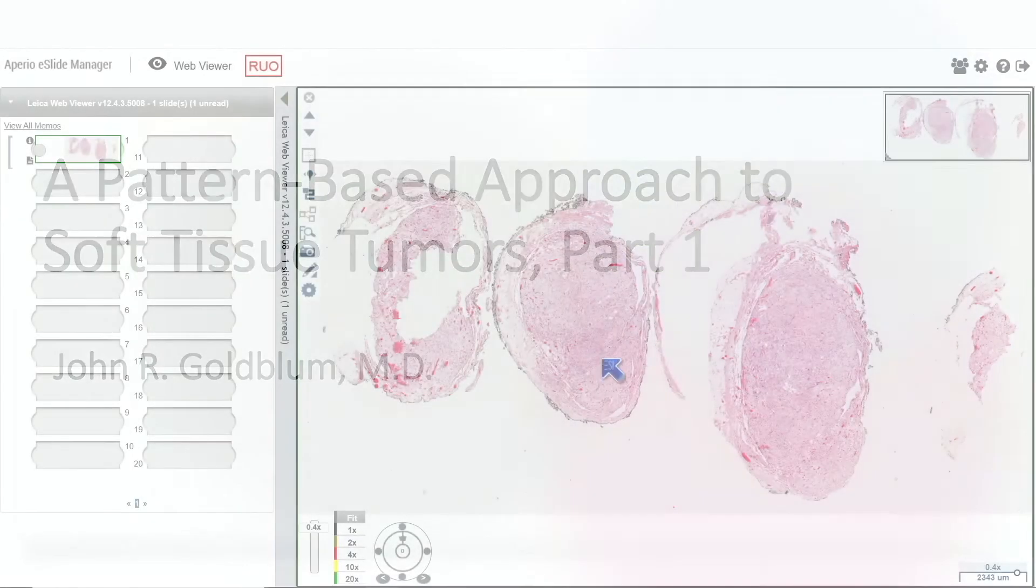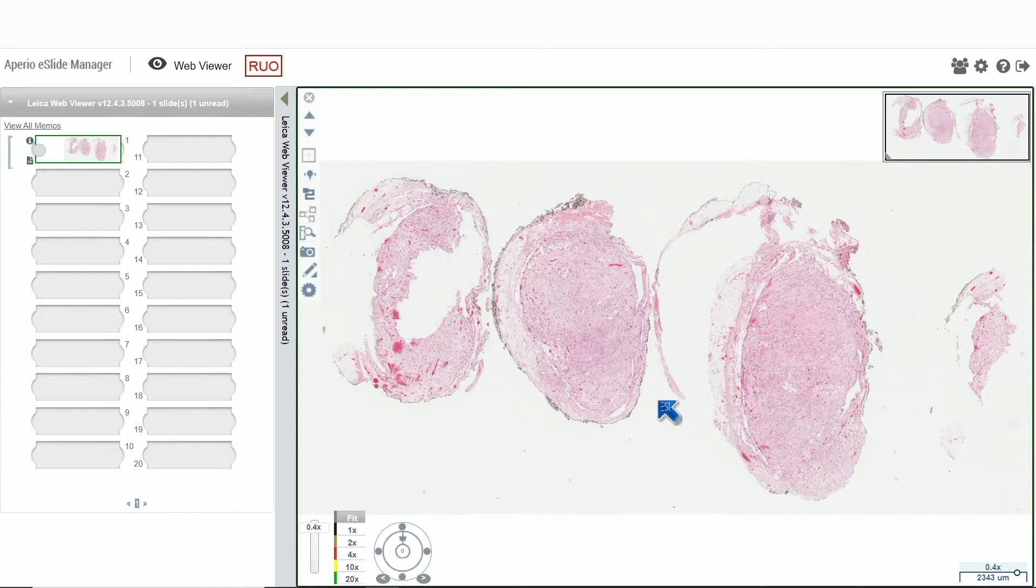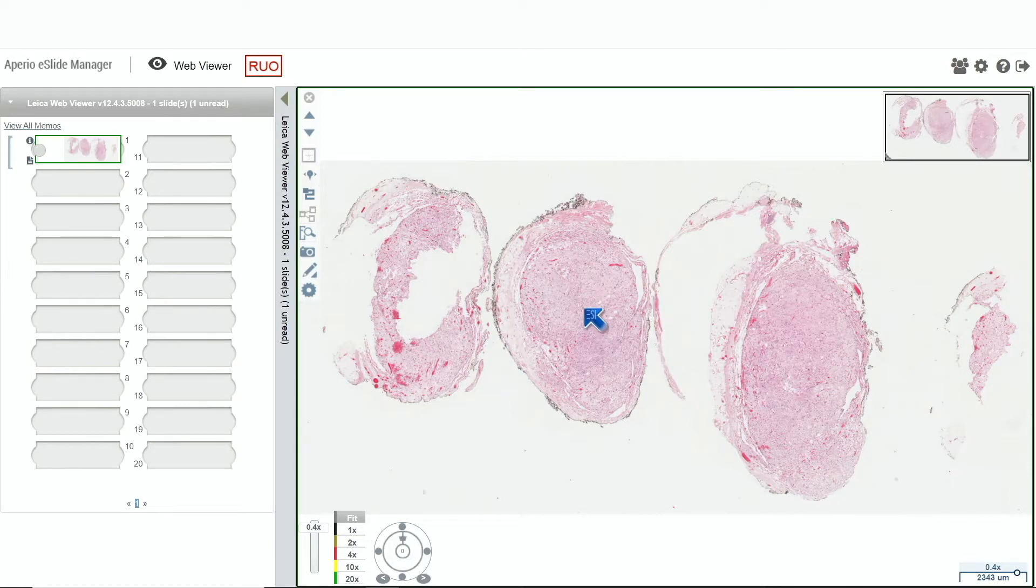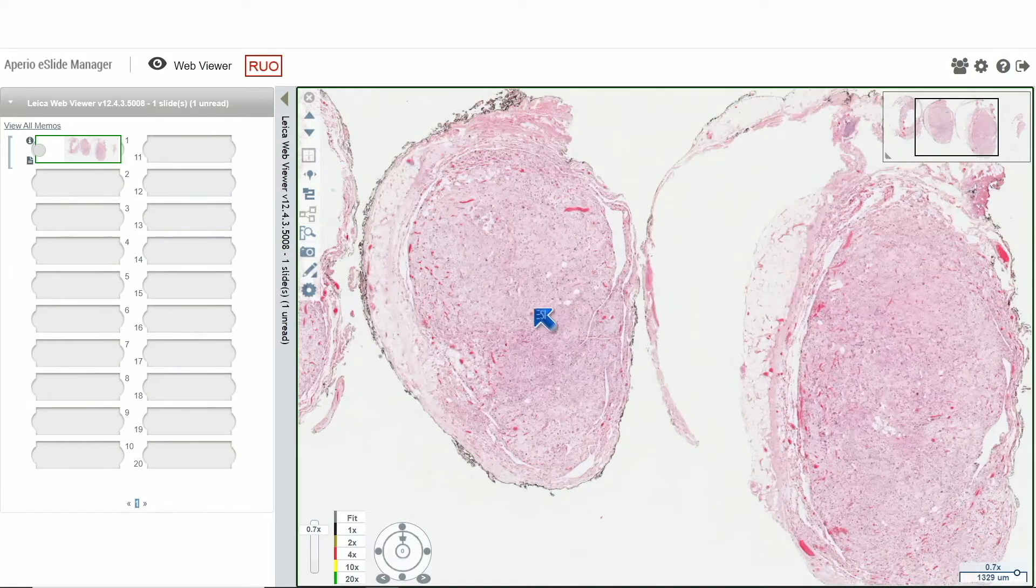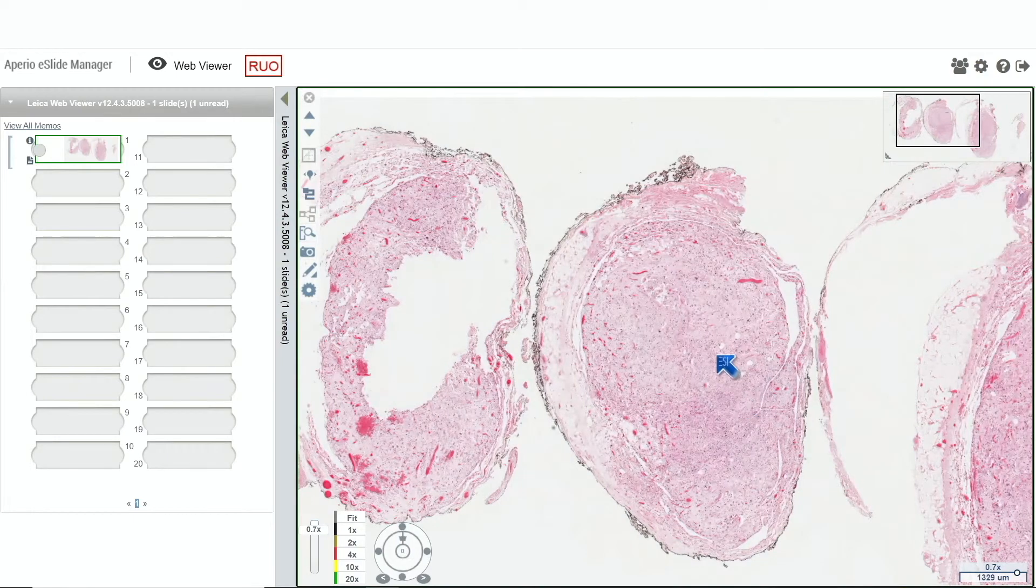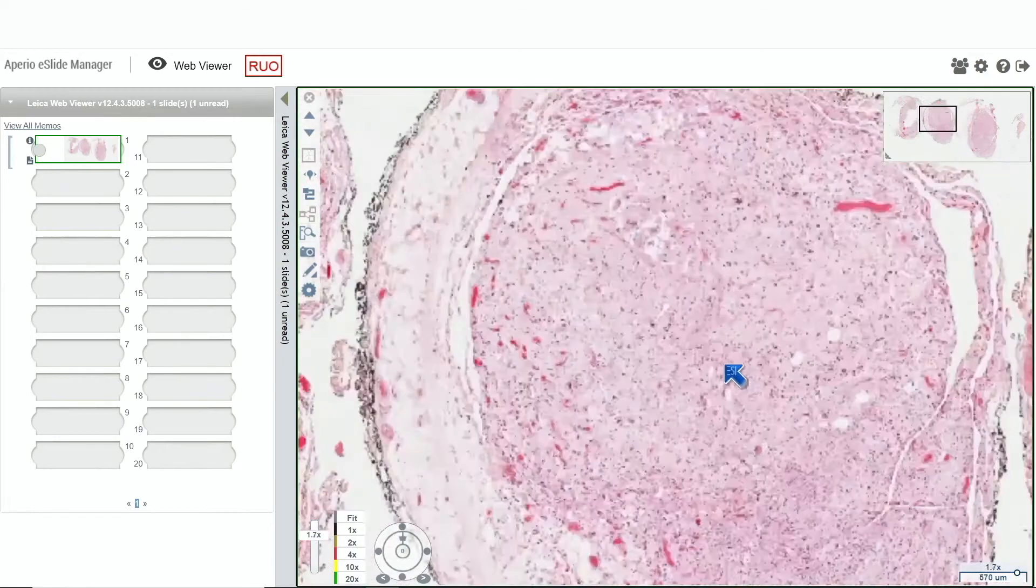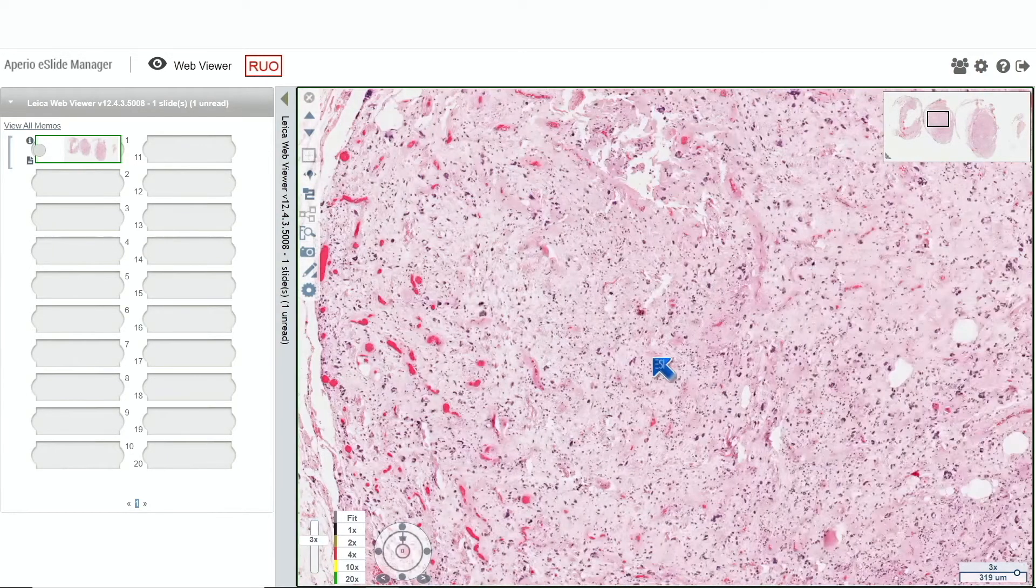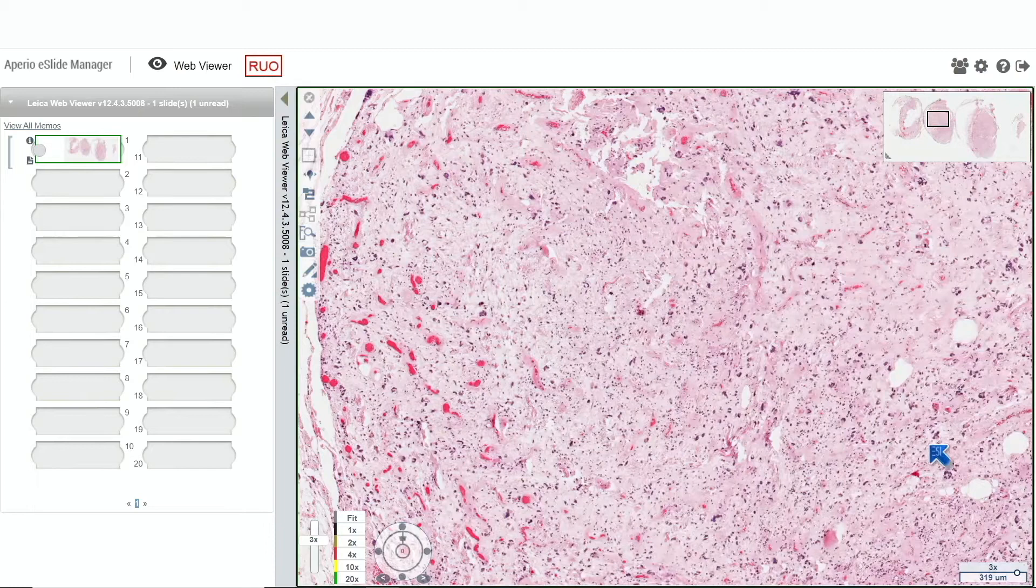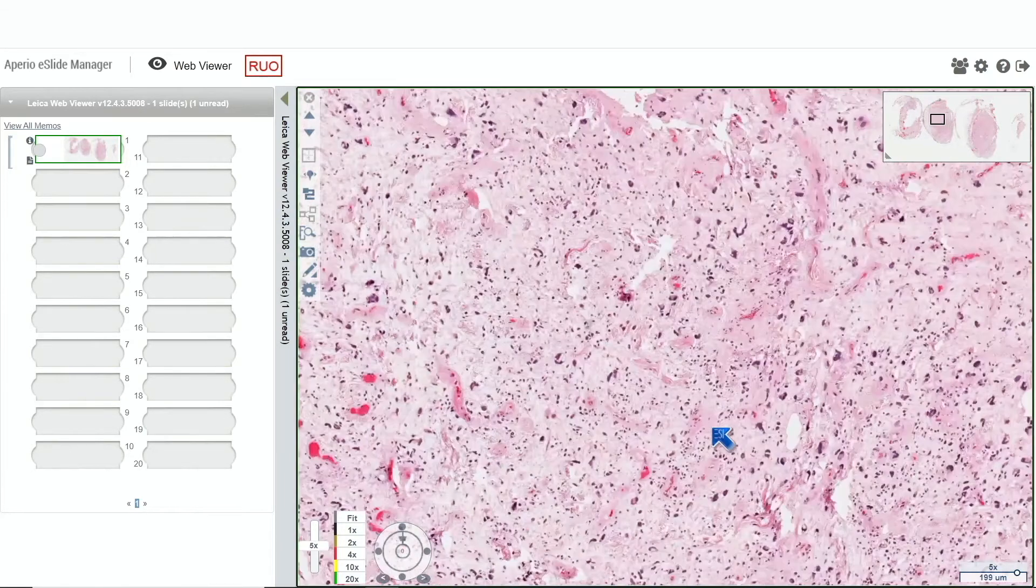Take a look at this well-circumscribed lesion. It's a little bit hard at low power to say this is a fatty tumor because I actually don't see any fat. Well, here's maybe a few adipocytes. Let's take a look. This is much more myxoid than the lesion that we showed.